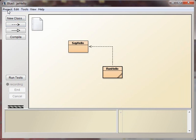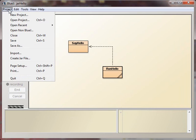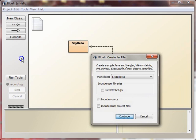Now let's make a JAR file. We do that by going to the Project menu, saying Create a JAR file.